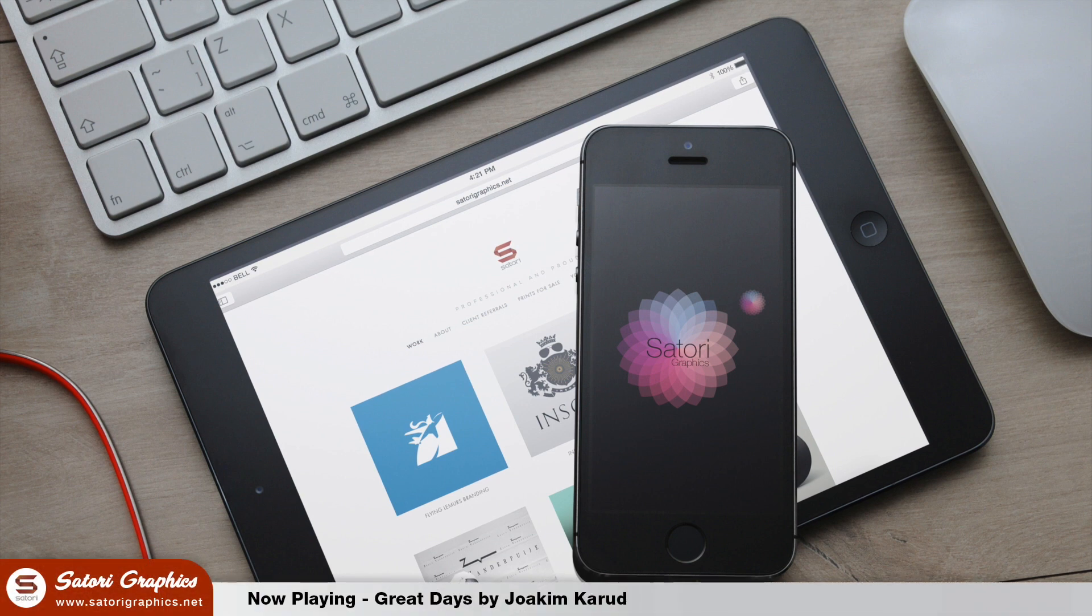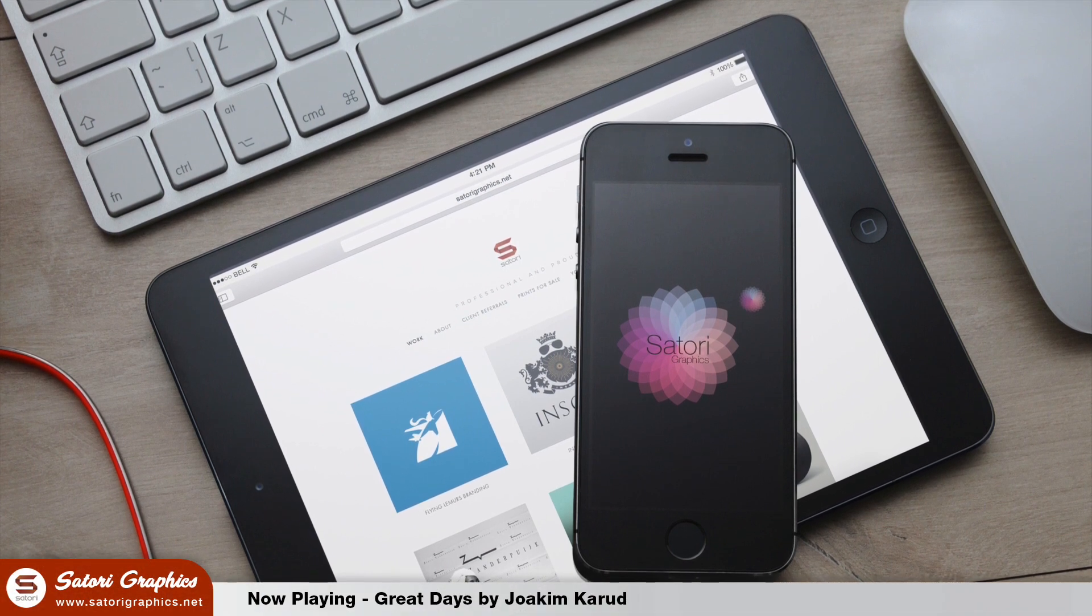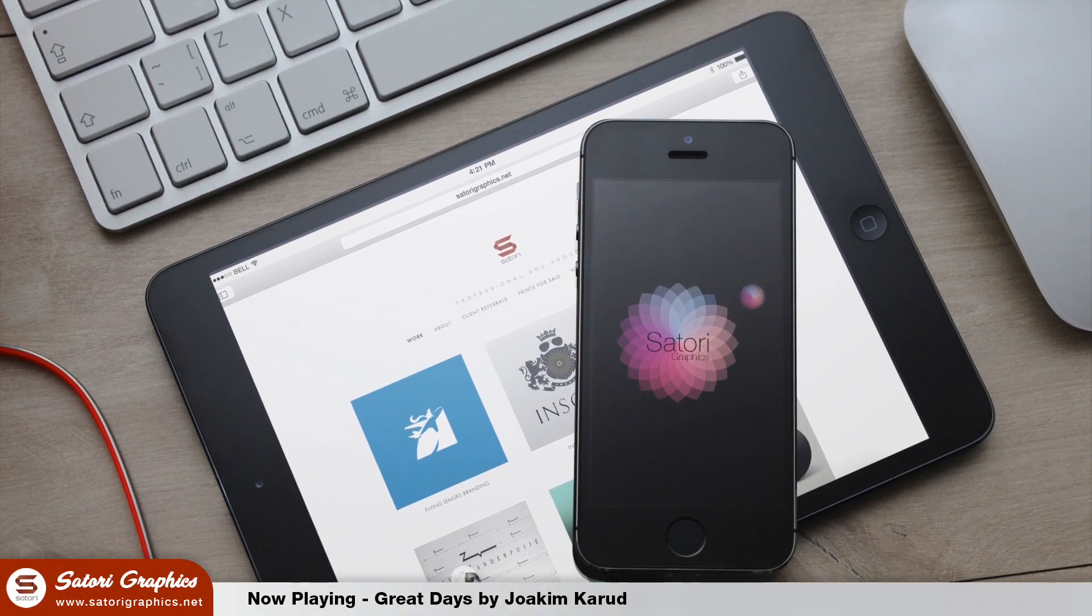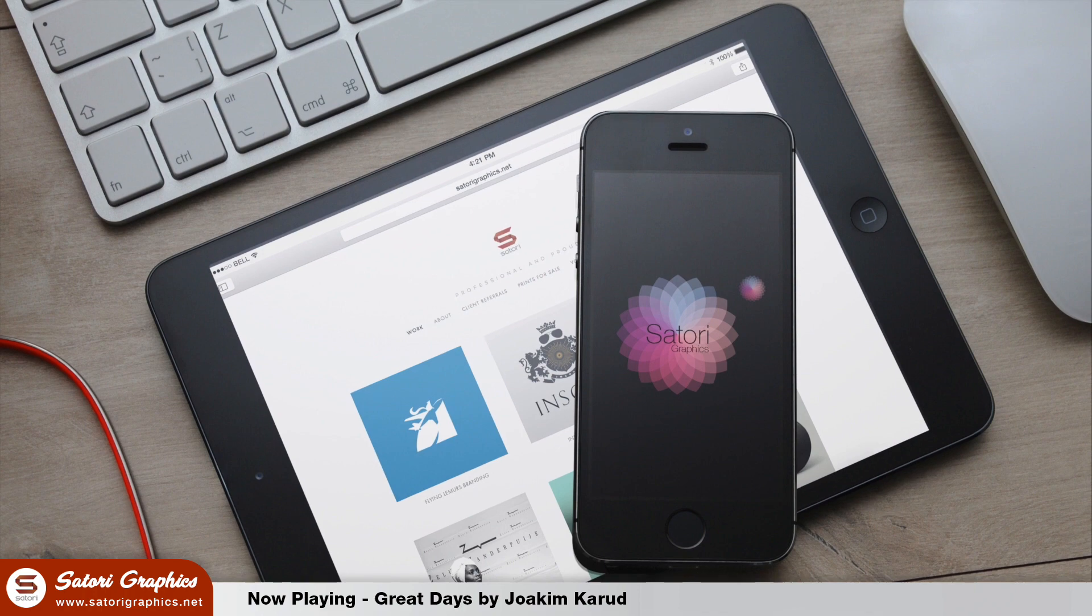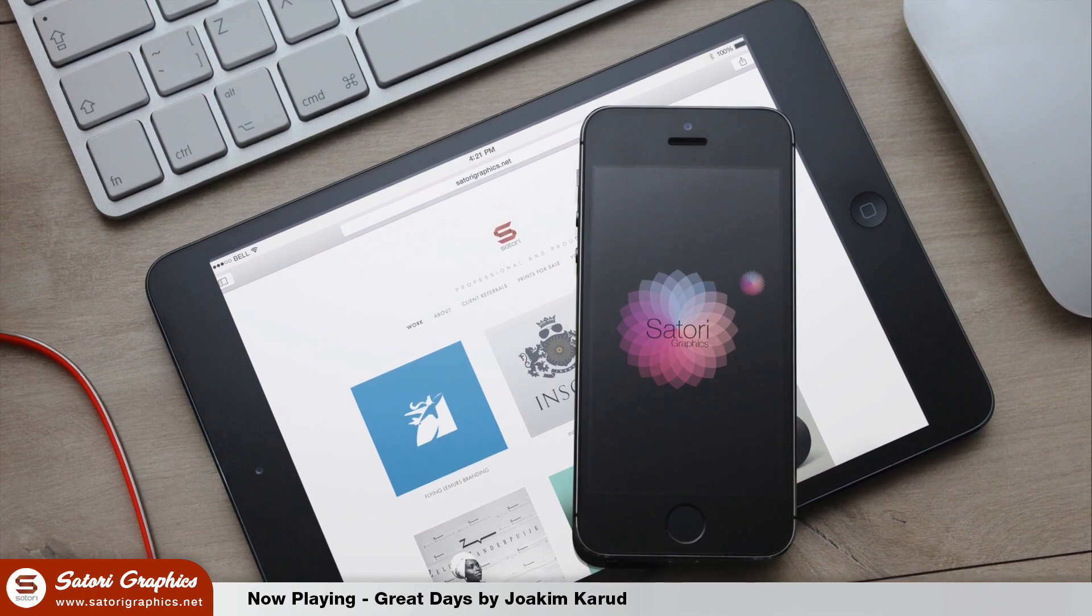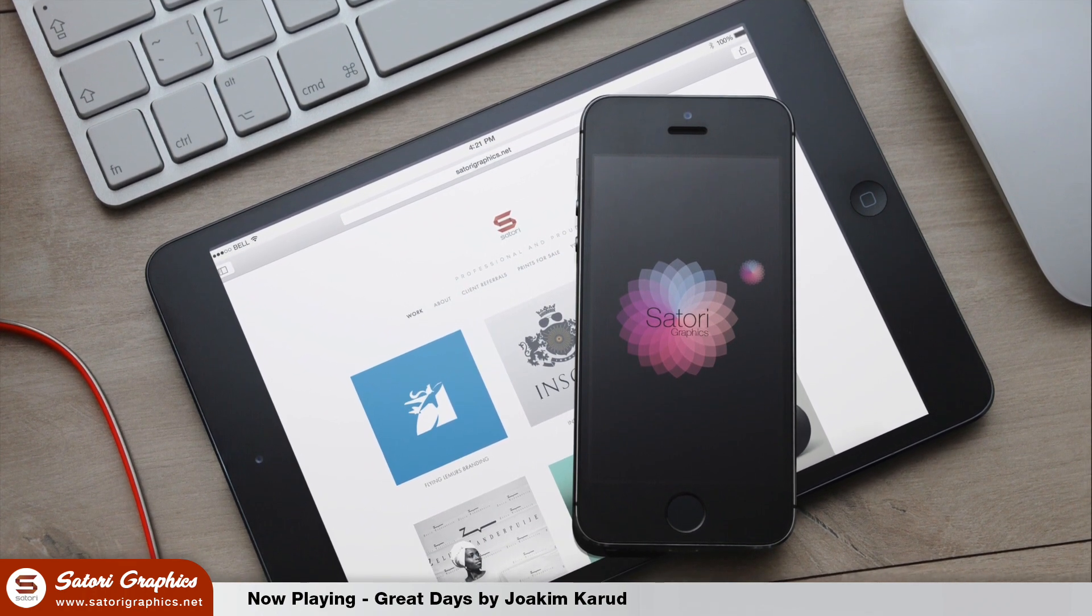What is up people, it's Thomas from Satori Graphics, home of graphic design content here on YouTube. It's Monday so let's kick off this week's content with Adobe Illustrator tools you should know about.